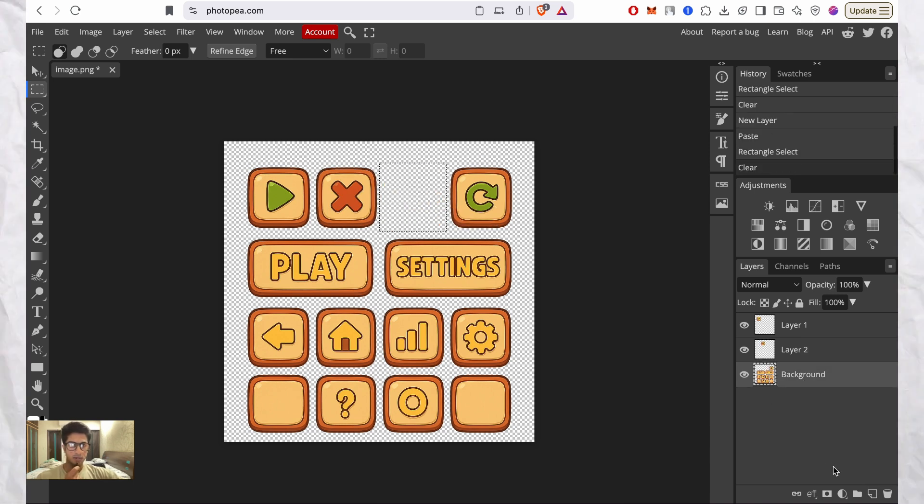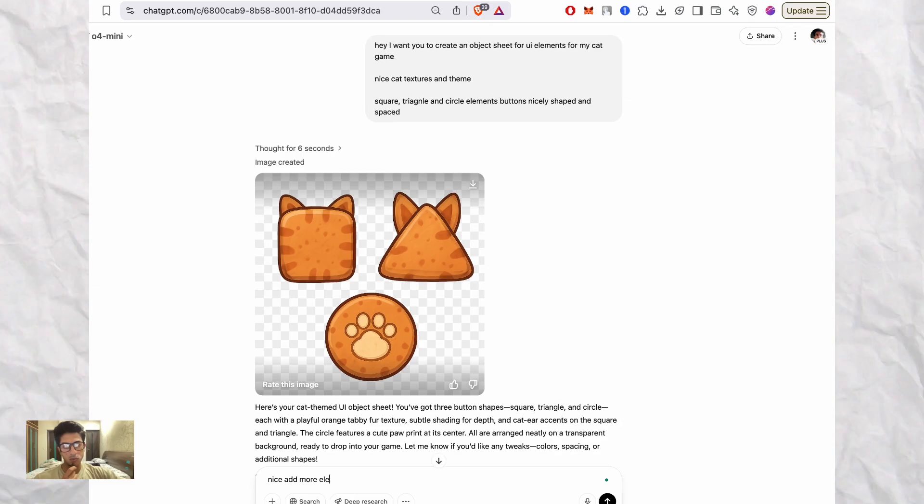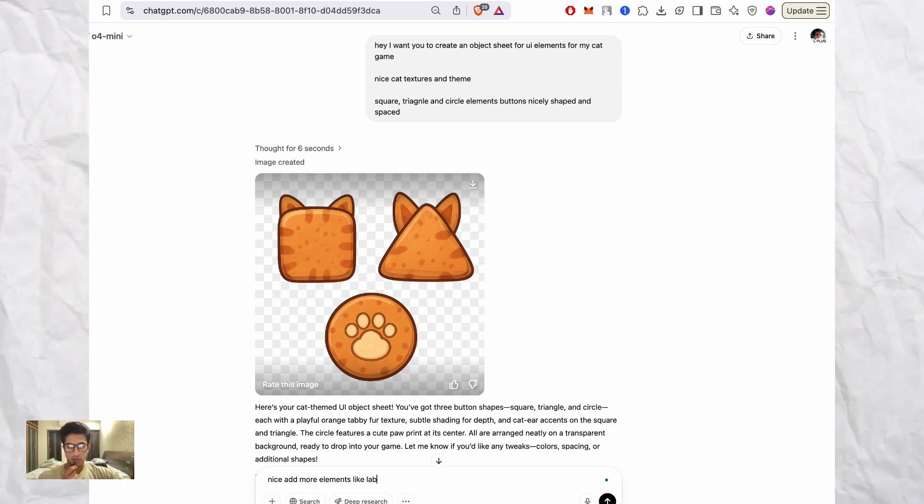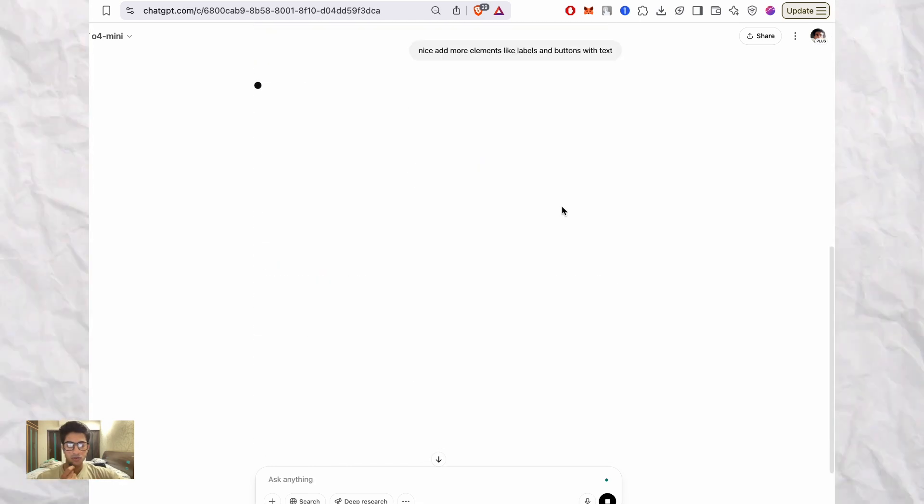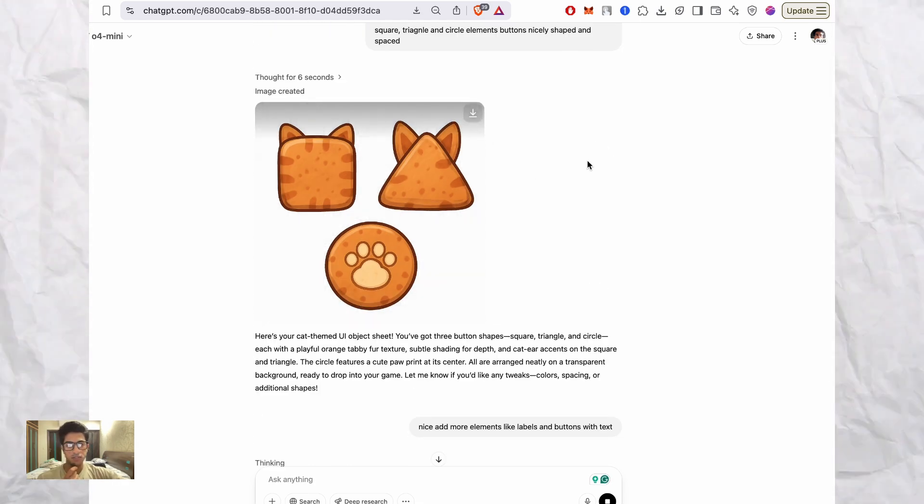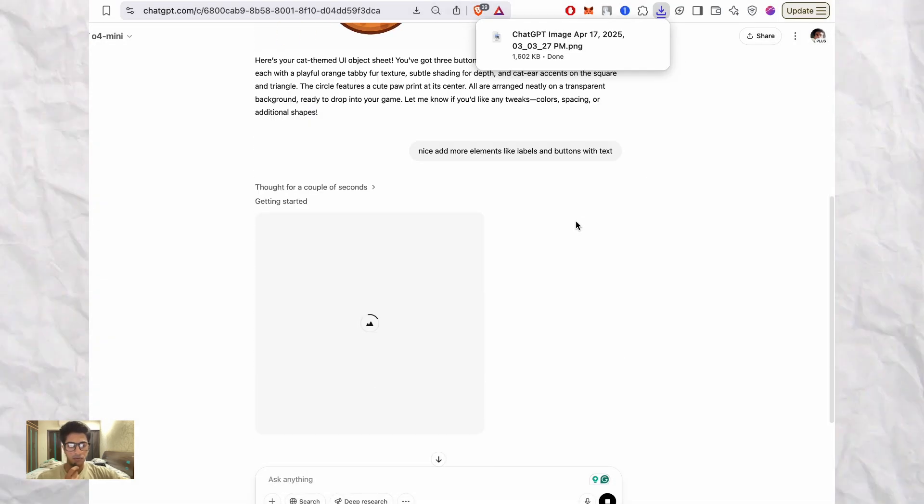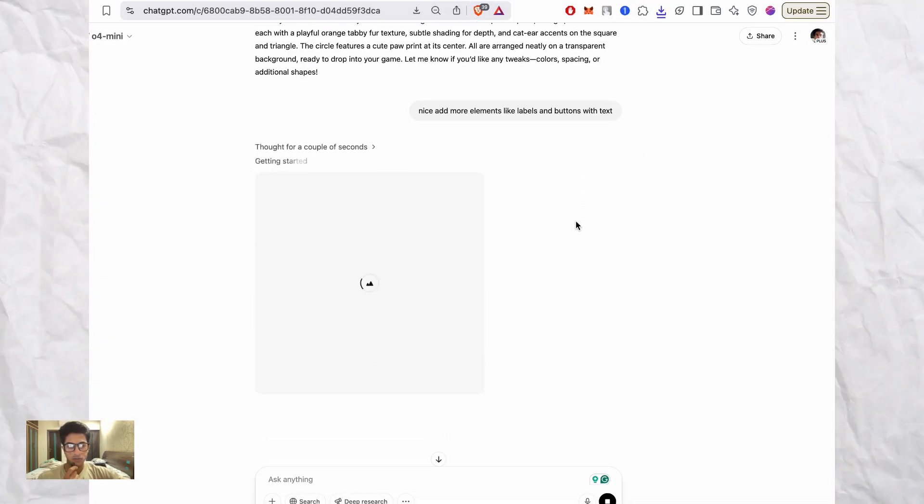So to tackle this, I built a quick little tool in which you can just upload any image with a transparent background generated with ChatGPT, and it will extract all of these elements for you.